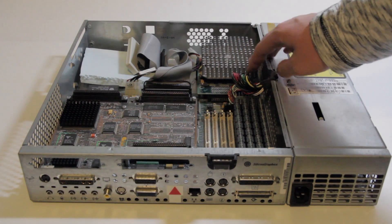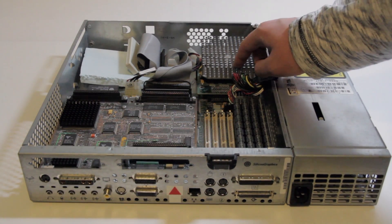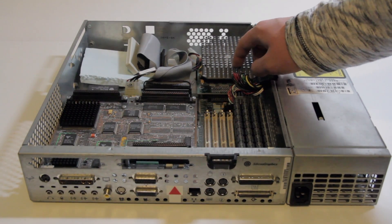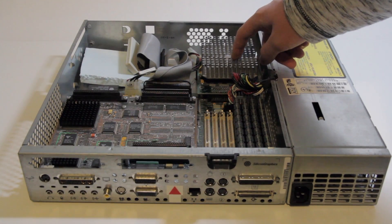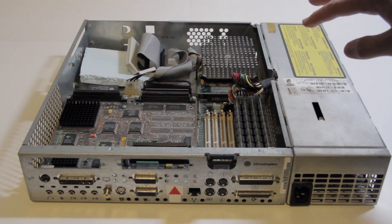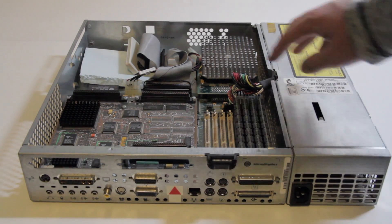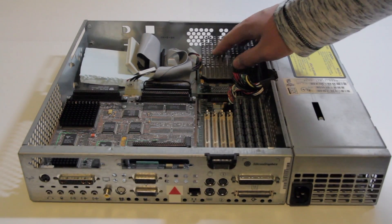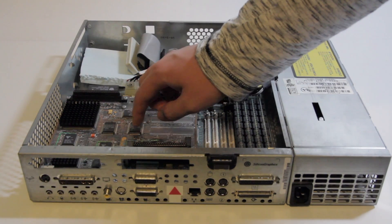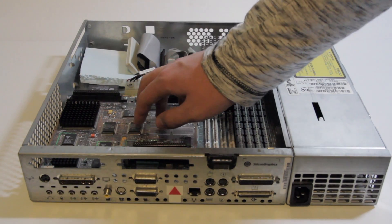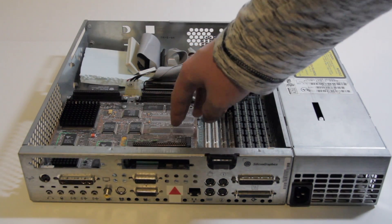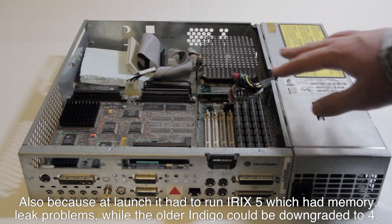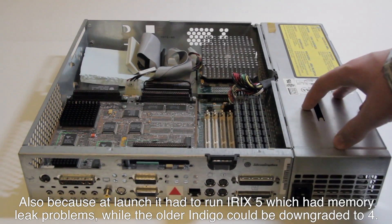I actually don't know whether this is the 4000, 4400, or 4600, but I'm pretty sure it's not the 5000. Anyway, moving on from this, there's this. Now, this brown board with factory-installed bodge wires is probably the main reason that the Indy is nicknamed an Indigo without the go.